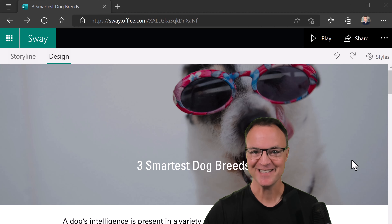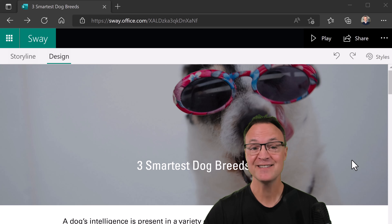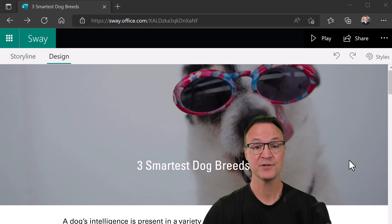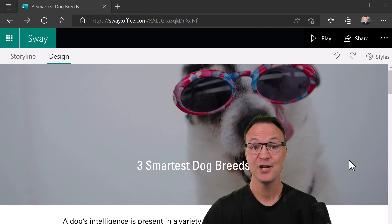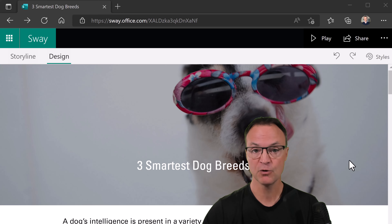Hi there, Jamie here today at Teachers Tech. Hope you're having a great day. Today I want to show you how you can have fun creating fantastic presentations in Microsoft Sway — whether it be for storytelling or a more professional presentation. It is free to use, but you do need a Microsoft account, and I'll go over that today in this tutorial.